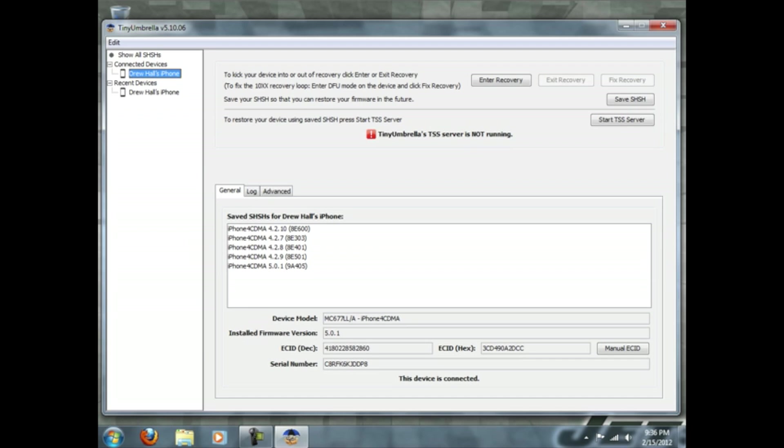Today I'm showing you how to save your SHSH files, which help you downgrade whenever you want if you have these saved on a specific firmware. Now down here you see that I have my iPhone 4 CDMA 4.2.10 to 5.0 saved, 4.2.7, 4.2.8, 4.2.9. I've been saving these for a while because I knew this was going to happen.